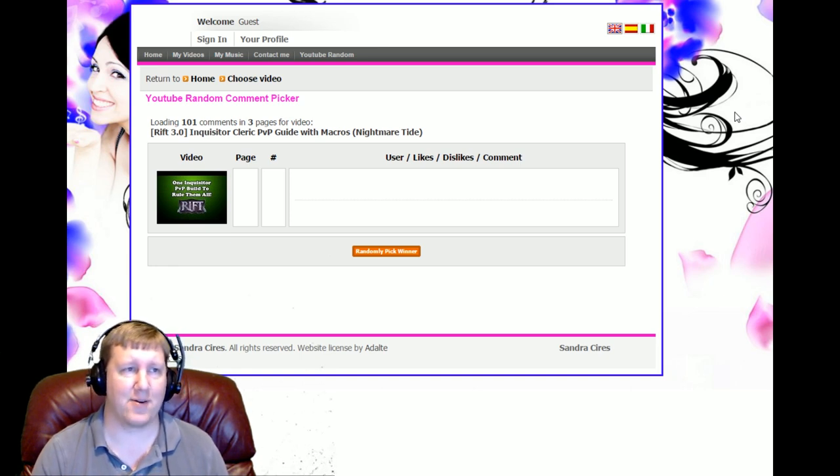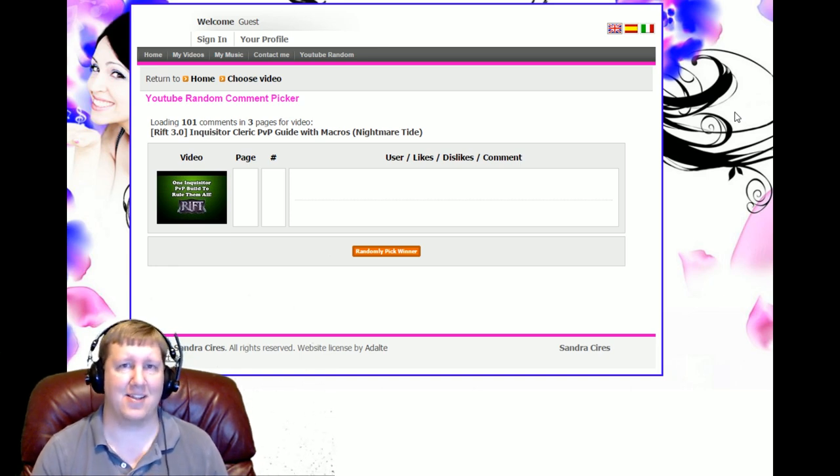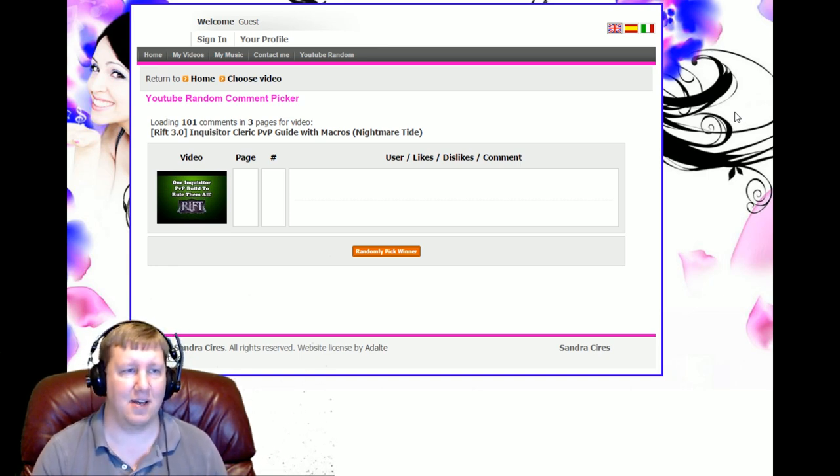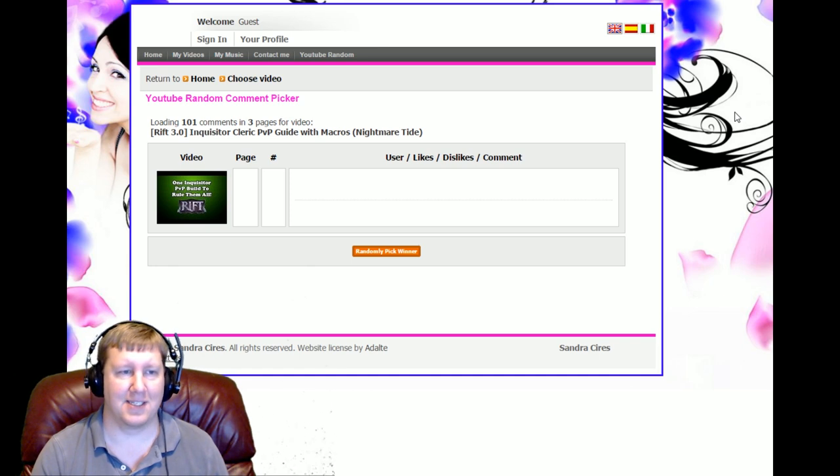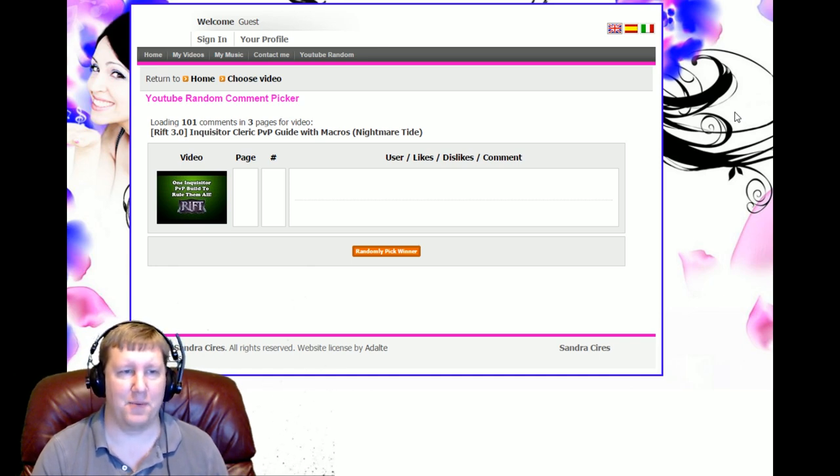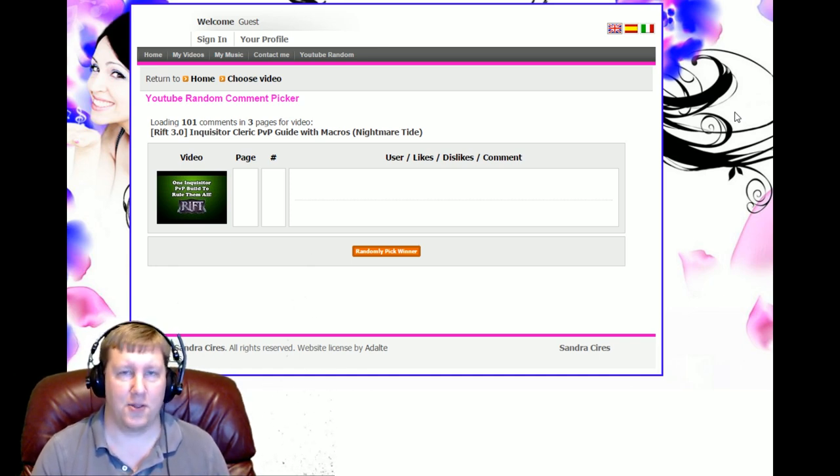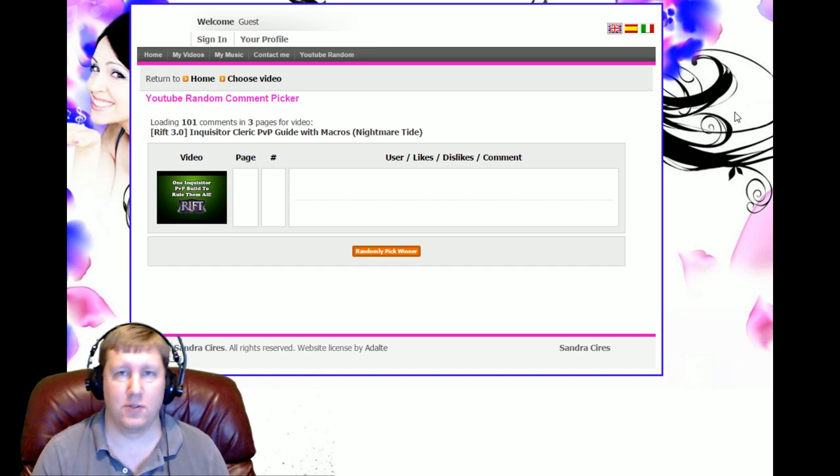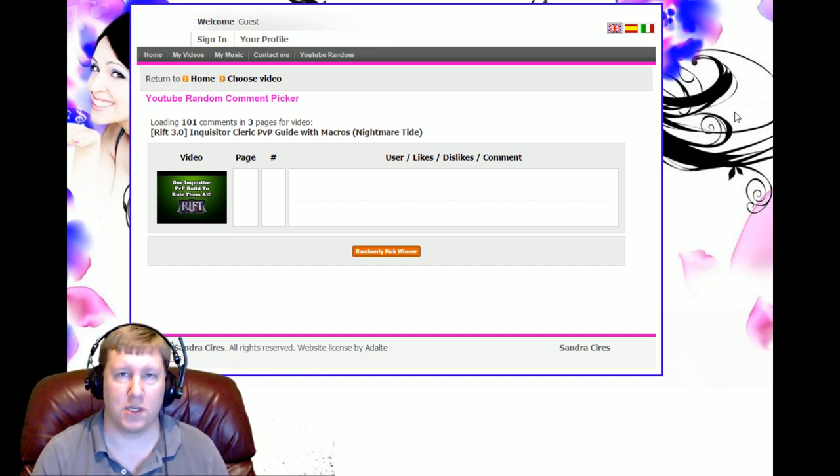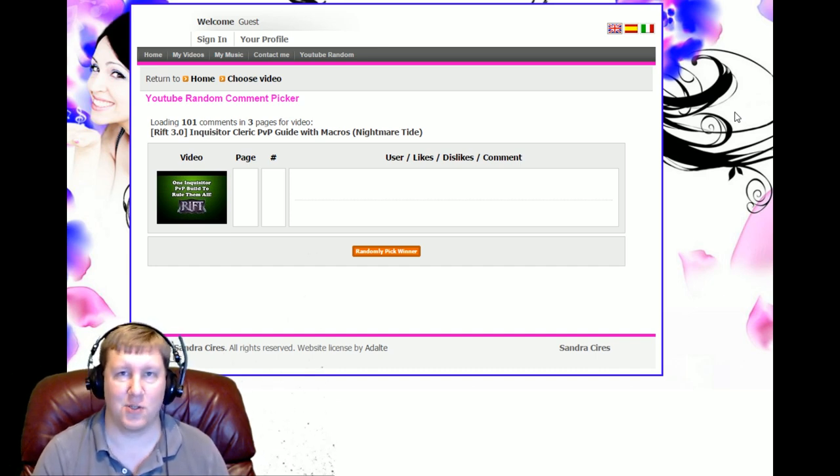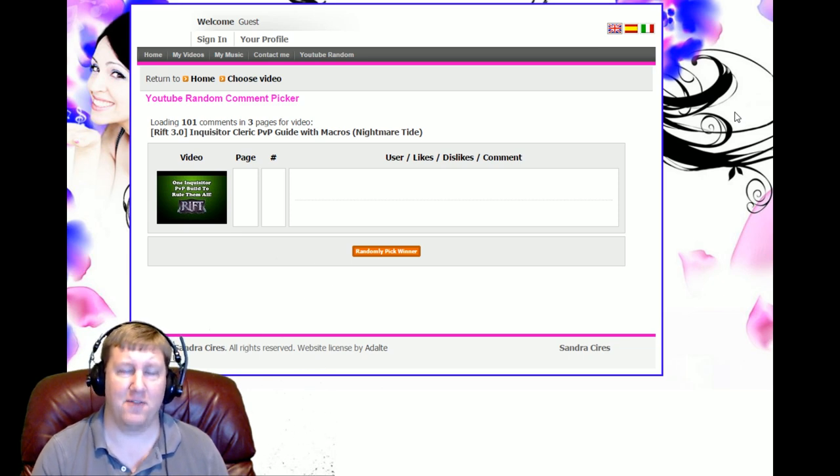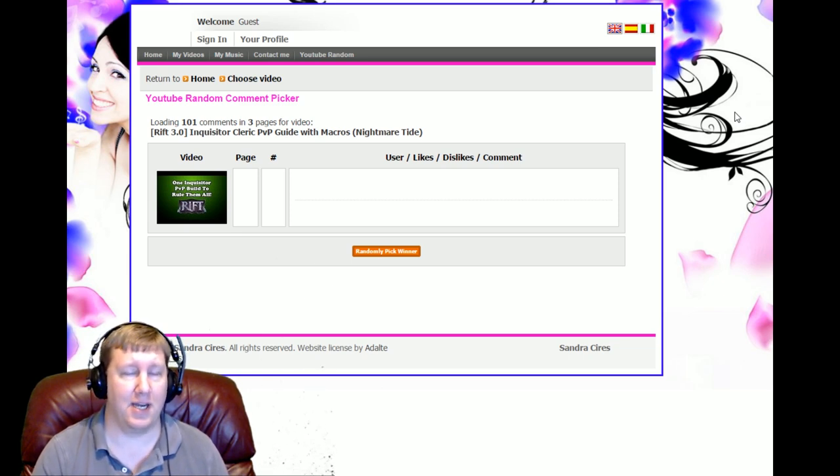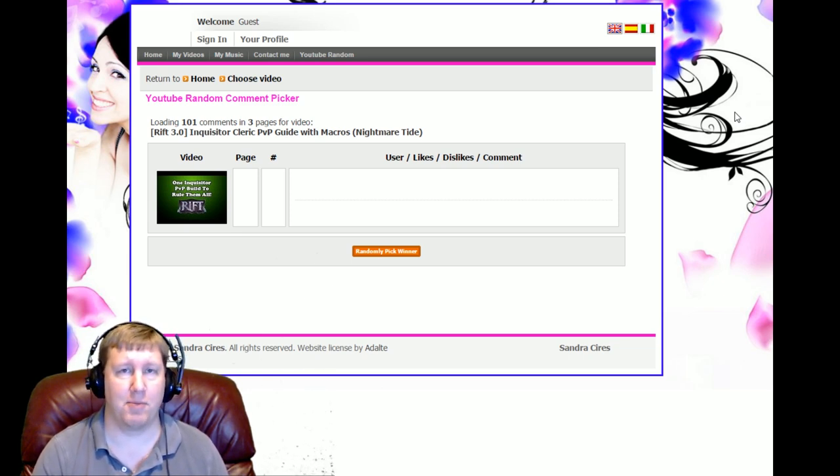Because basically you can't macro hardly anything. It's one of those things where you build up combo points, and one ability takes three combo points in order to use that finisher, another one takes one combo point, a different one takes two combo points, and nothing flows together very well.